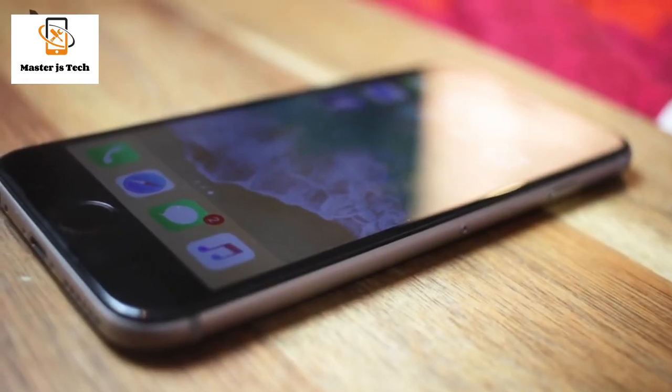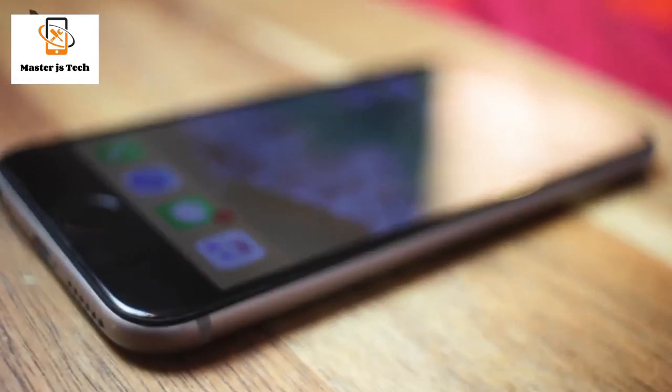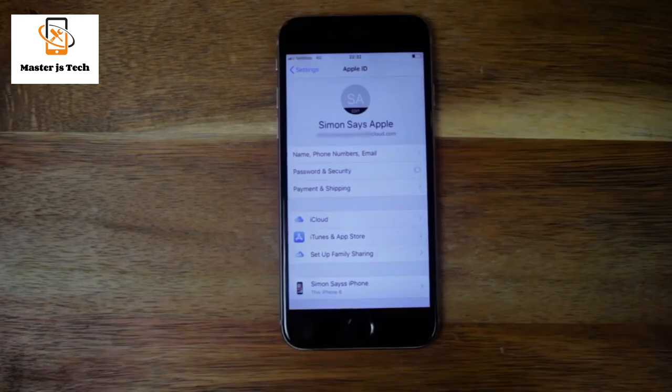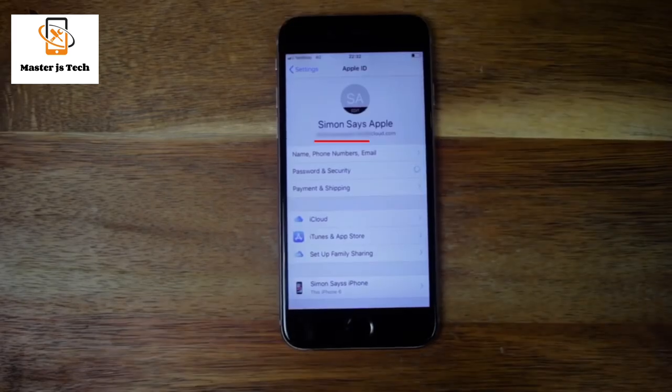First off, we need to know the name of the Apple ID. If you forgot it too, I have a video about that — find the link to that video as well in the video description.